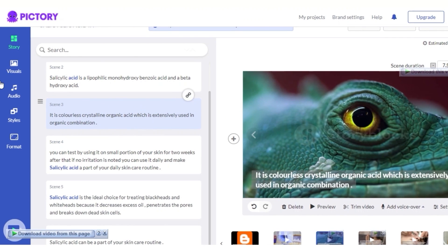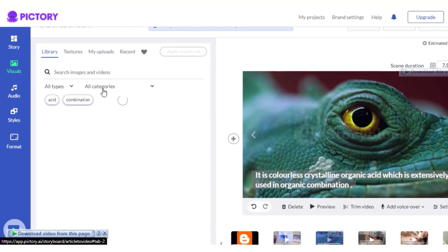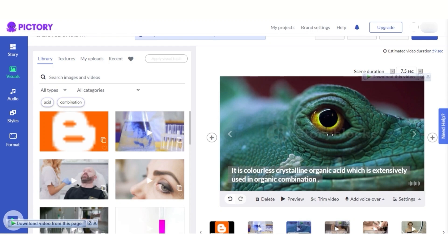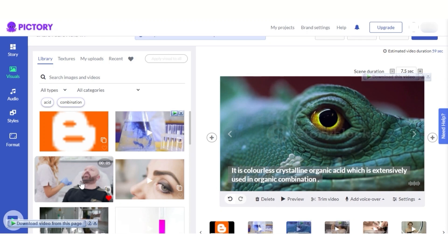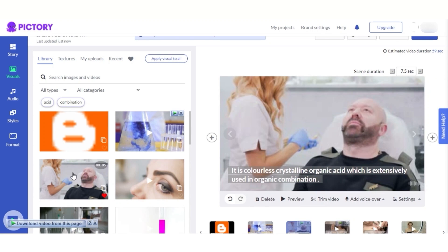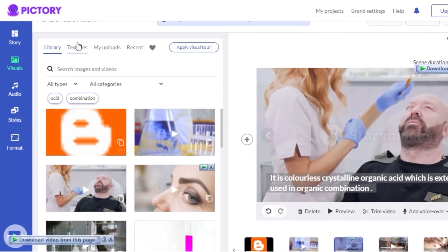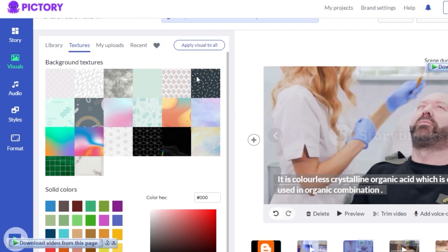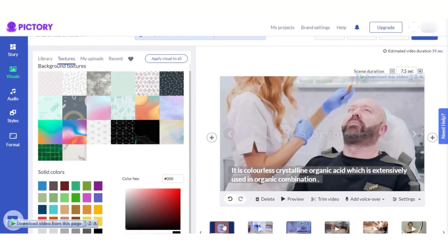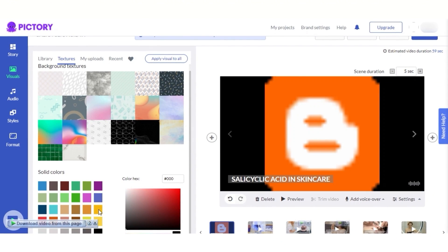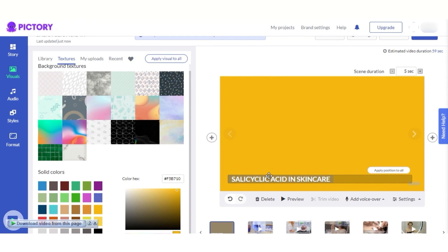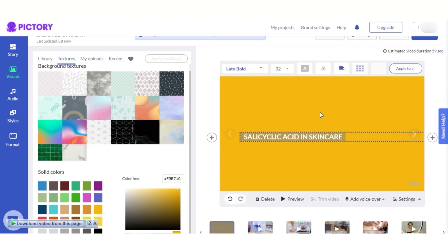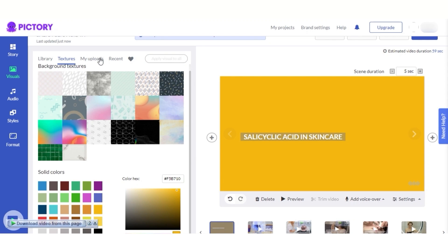We get options for the story. If I want to change the visuals of my video — let's say I don't like this video clip — I'll select the scene and select a different video, and now it has been changed. Similarly, we can change different videos. We can also add textures, or if you just want a solid color background, you can do that too — for example, I'll choose a solid background and put the text right here.